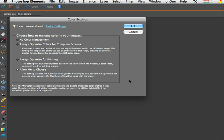So very important - color settings under the edit menu. See you next time.